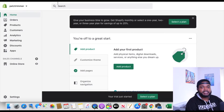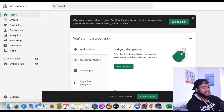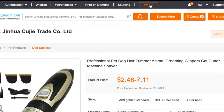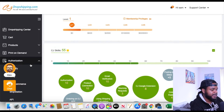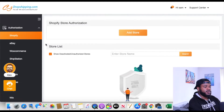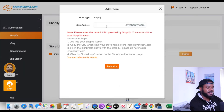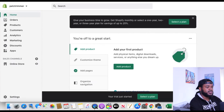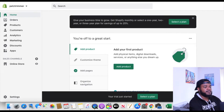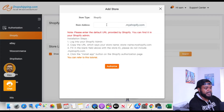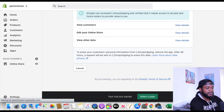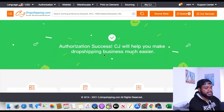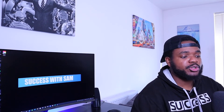Once you've signed up to Shopify, to connect your CJ account to your Shopify account, head back over to CJ and click on 'My CJ' at the top right. Then go to 'Authorization' on the side and click on 'Shopify.' Once you've done that, click 'Add Store,' then put in the name of your store — the part that comes before '.myshopify.com.' Enter it in CJ, click 'Authorize,' and then click 'Install App.' You'll see a confirmation saying 'Authorization success.'